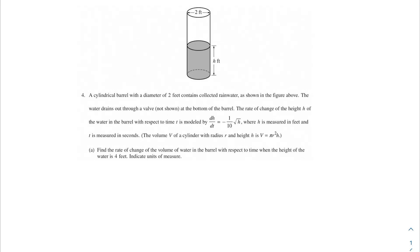Welcome to another video, my AP Calc champions. In this problem, we're talking about a cylindrical barrel. A cylindrical barrel with a diameter of 2 feet contains collected rainwater, as shown in the figure above.